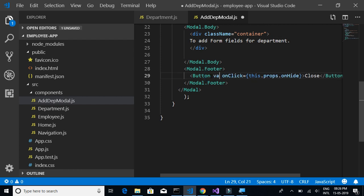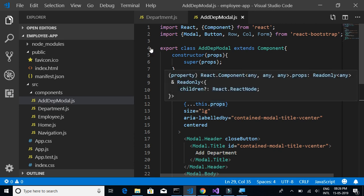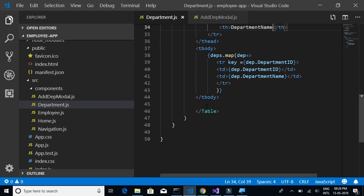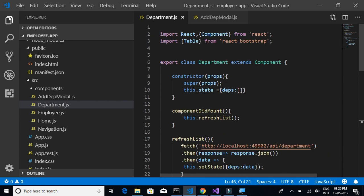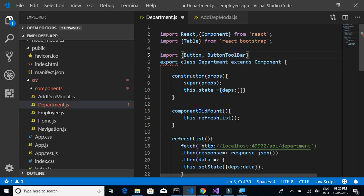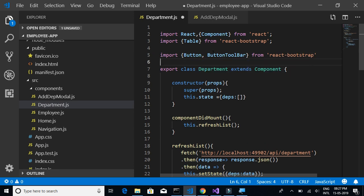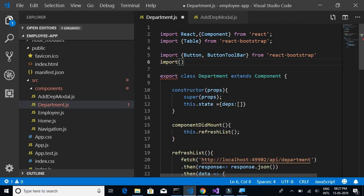Let's change the variant of this button to make it red. Now we have to go to department.js and create a button there. On click of that button we have to show this add department modal. Let's import Button and ButtonToolbar from React Bootstrap, and also import the AddDepartmentModel component.